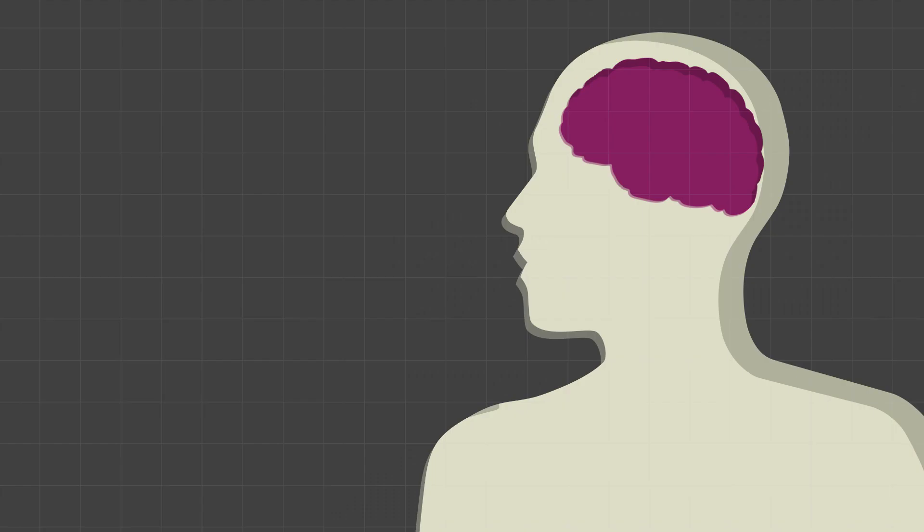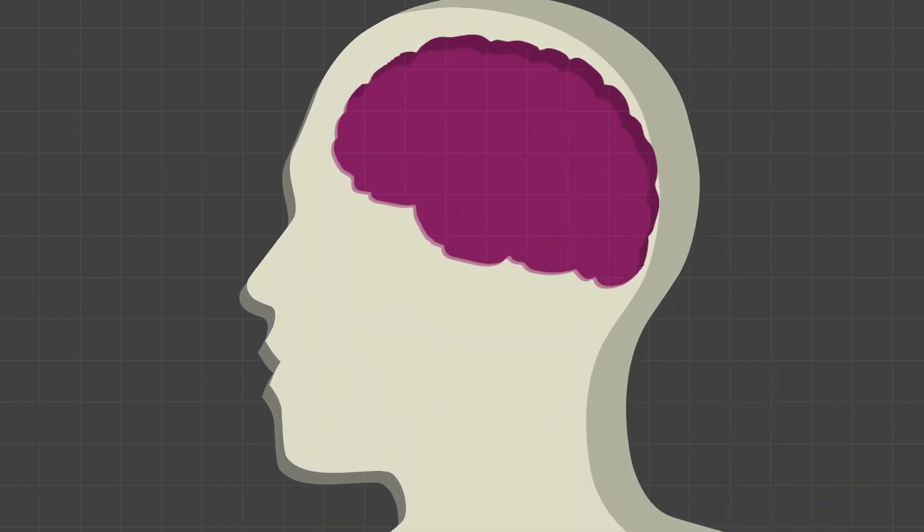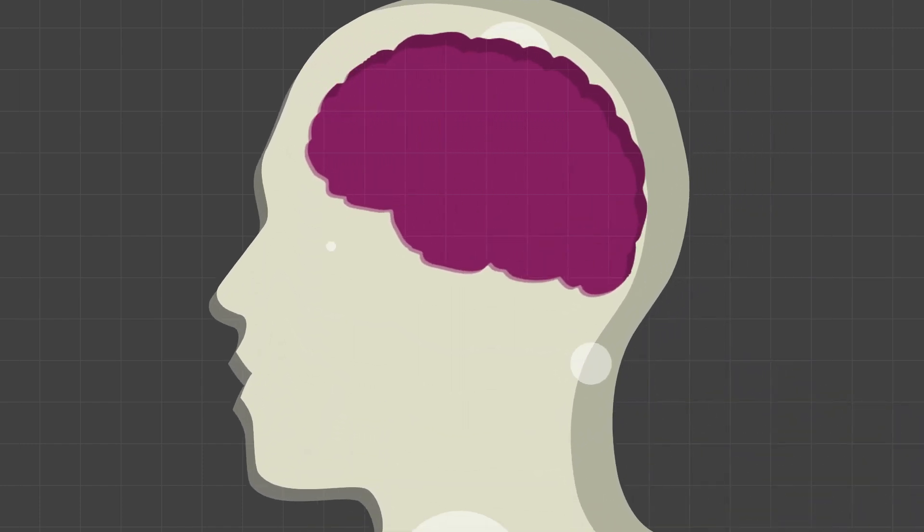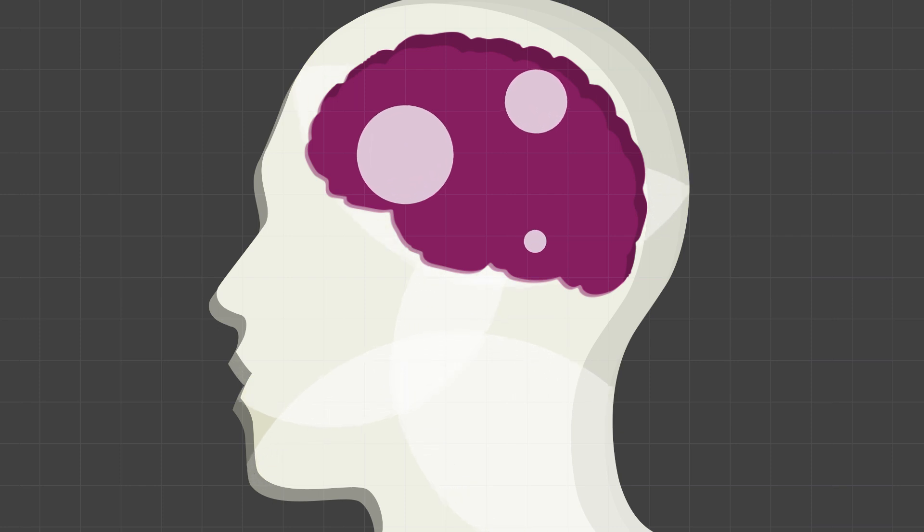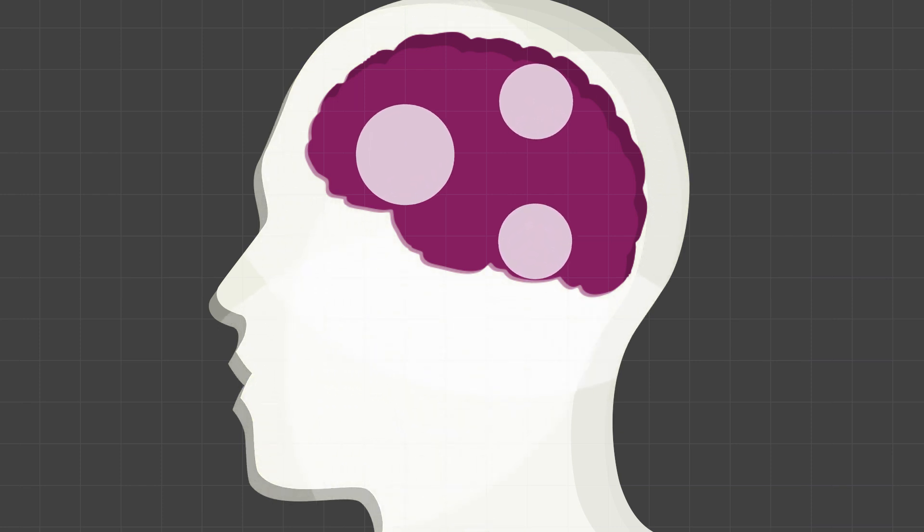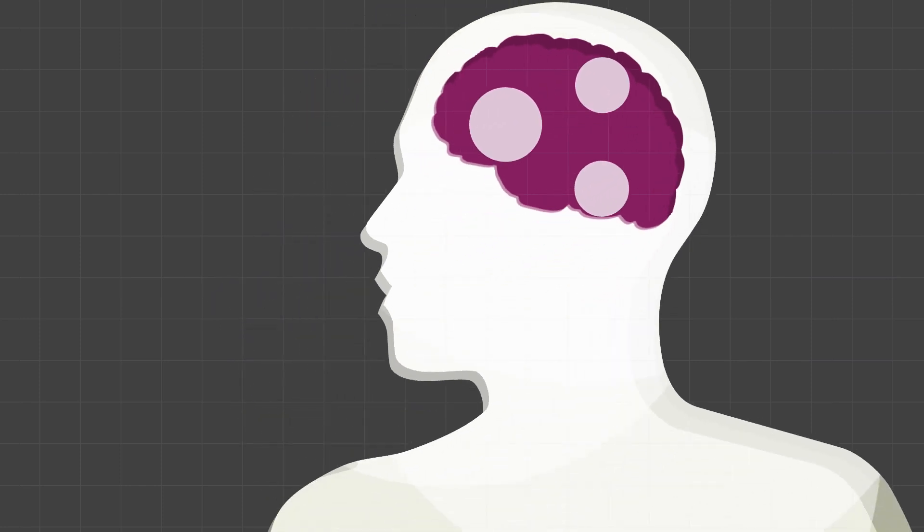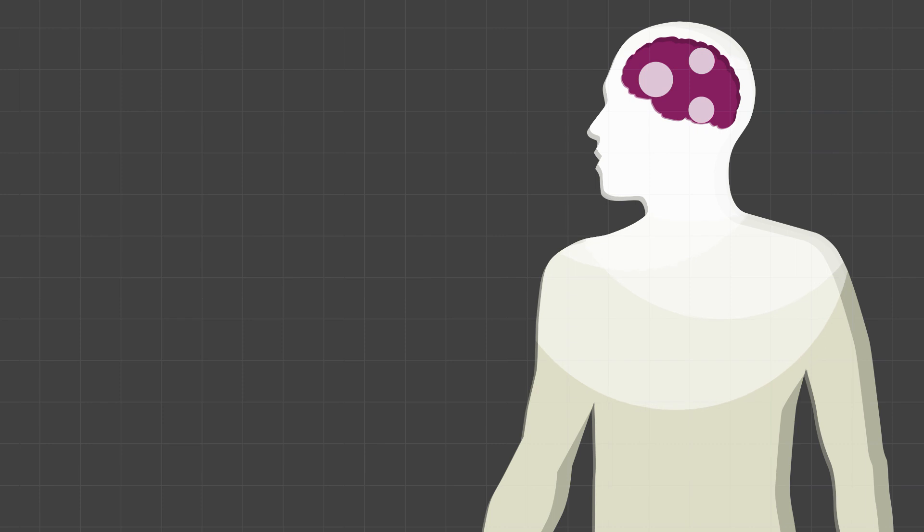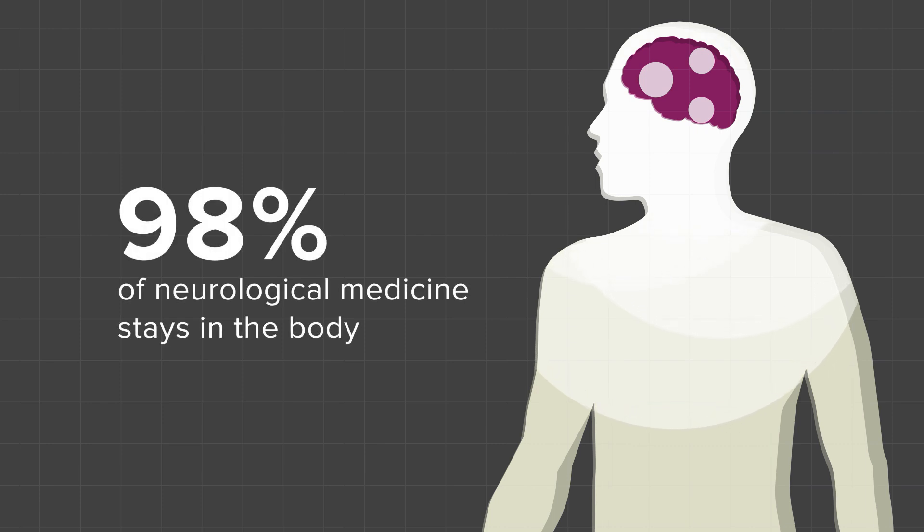In order for the medicines to work in the brain, you have to give a very high dose so that a small fraction could cross over the blood-brain barrier and cause the beneficial effects. This exposes the body to a very high dose of medications.